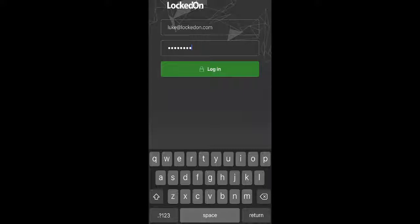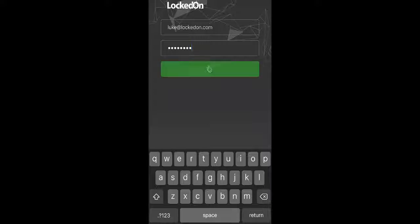Once you have downloaded the Locked On app to your iPhone, you'll need to open that and sign in with your email and your password and then select login.